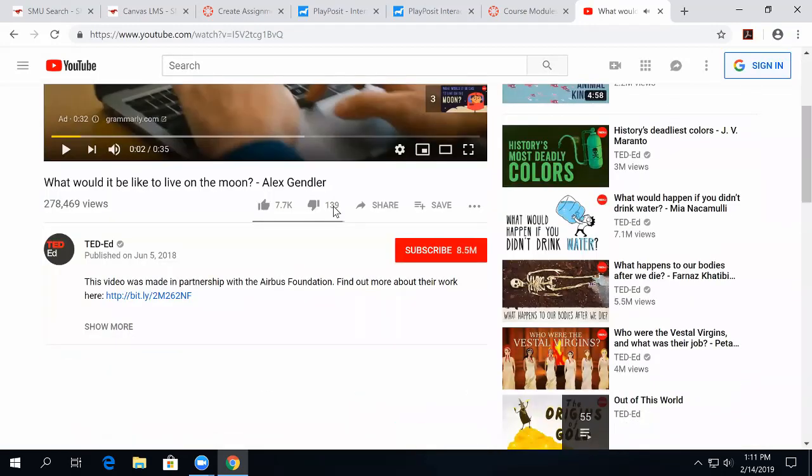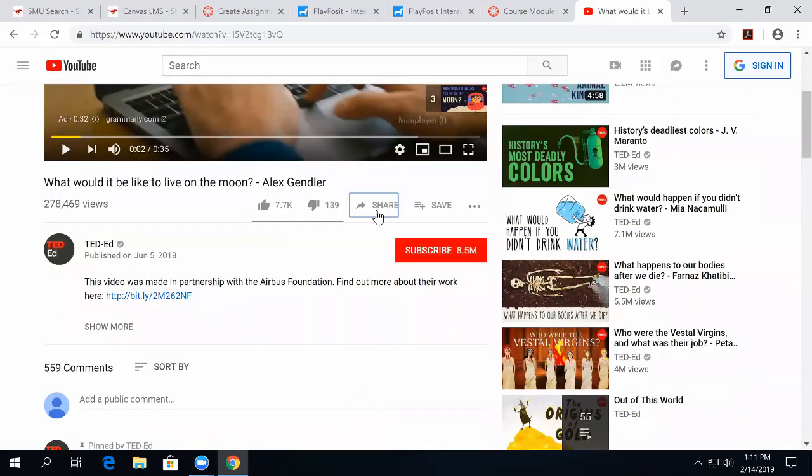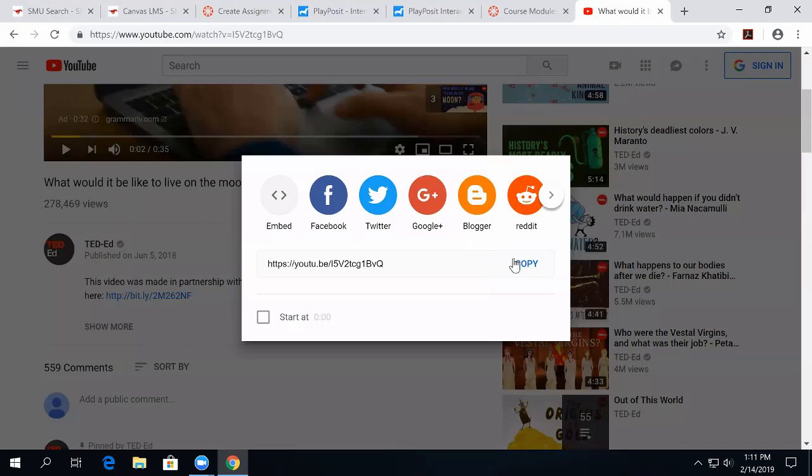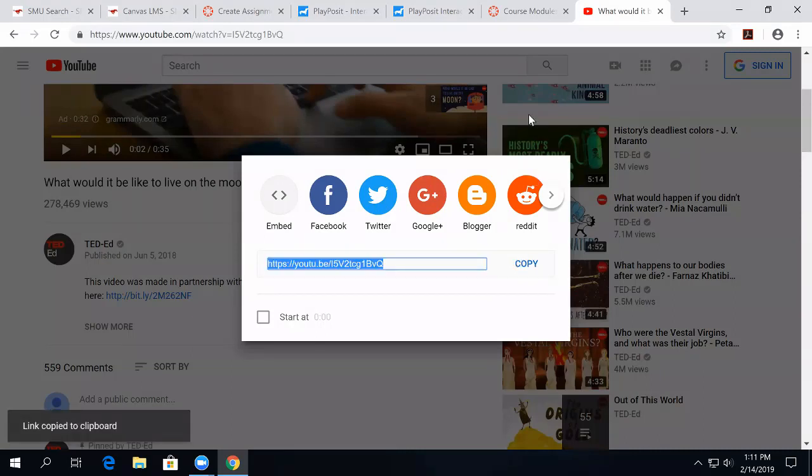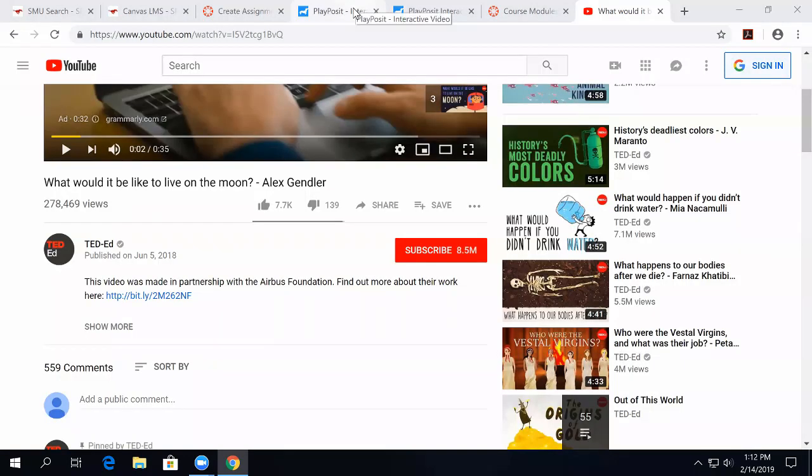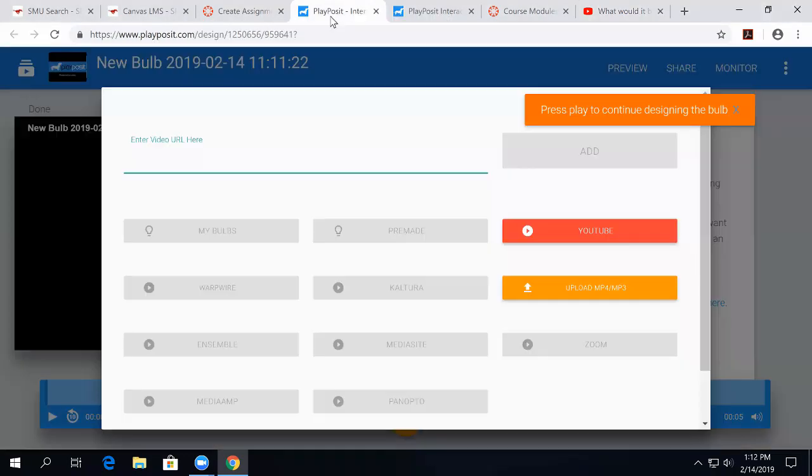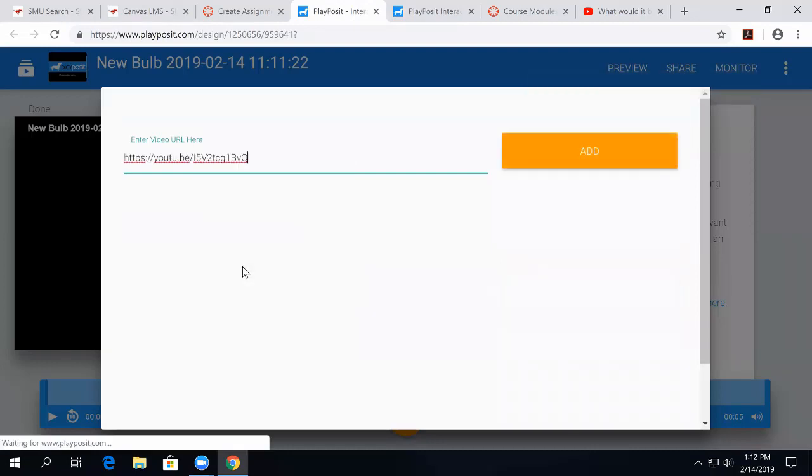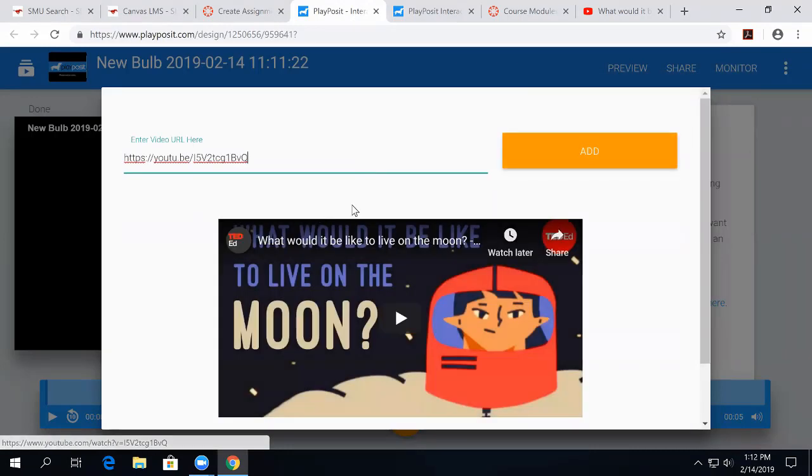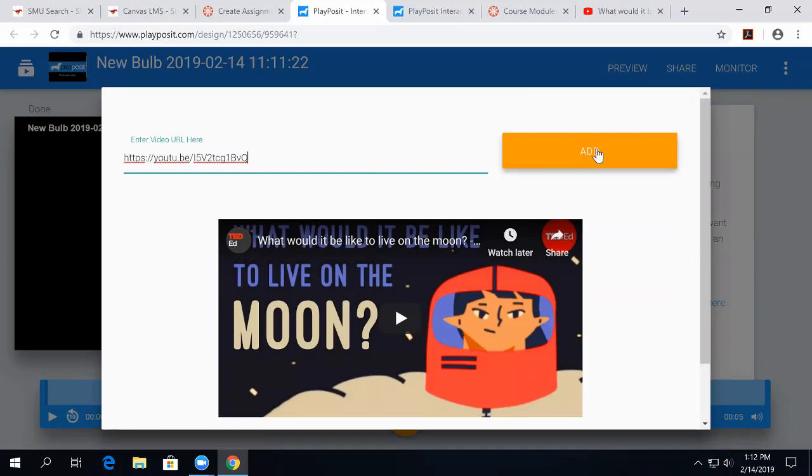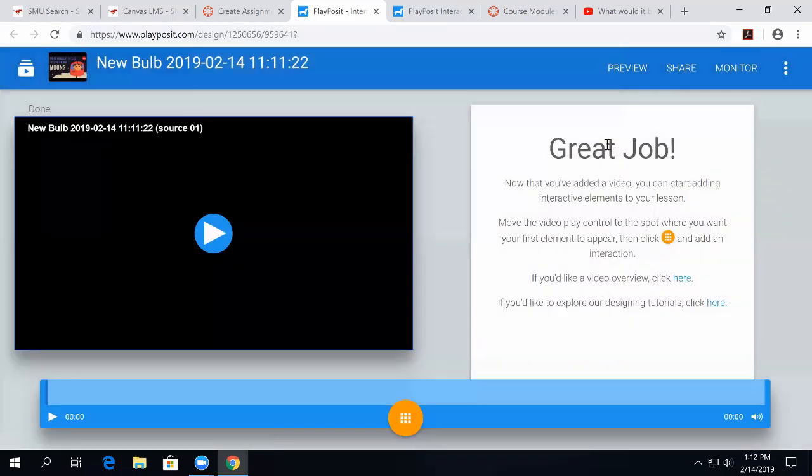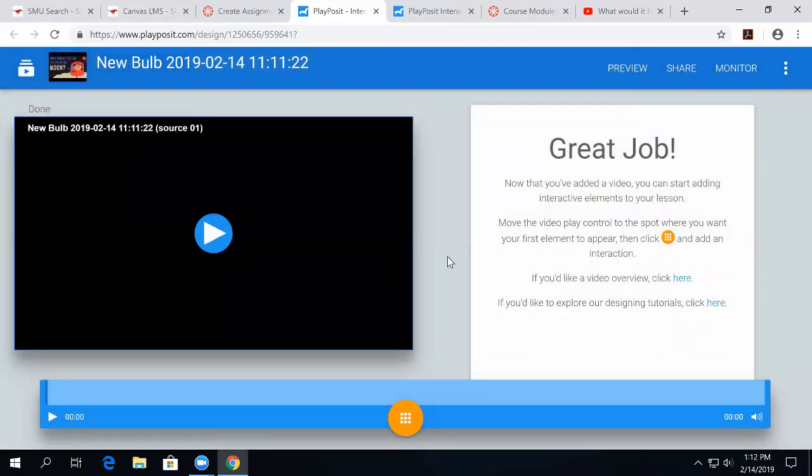All we have to do is copy the link right here, and come back over to PlayPosit, and paste the link, and PlayPosit will find it for you, and you click Add, and PlayPosit now will guide you through the question-making process.